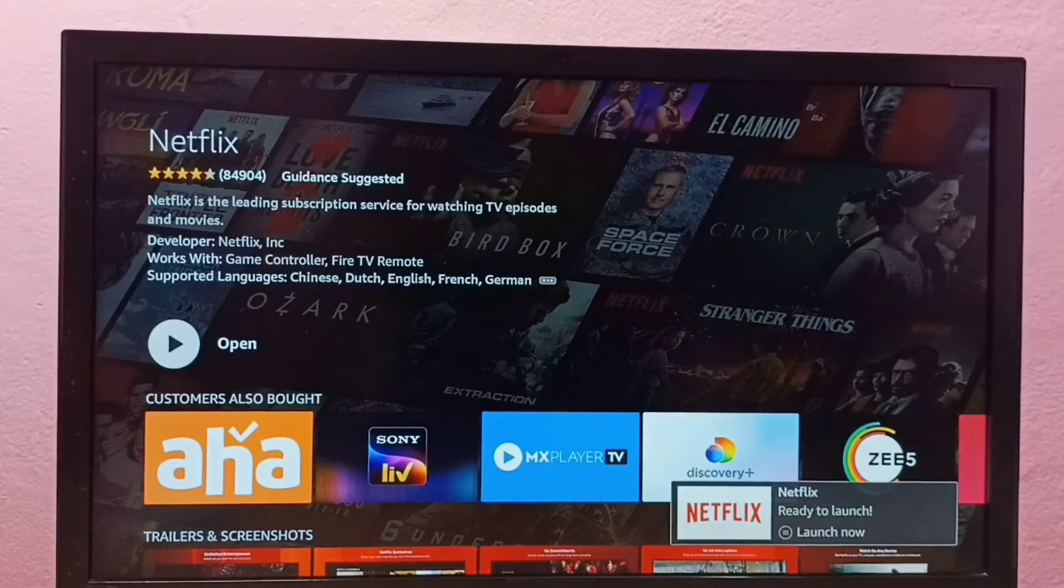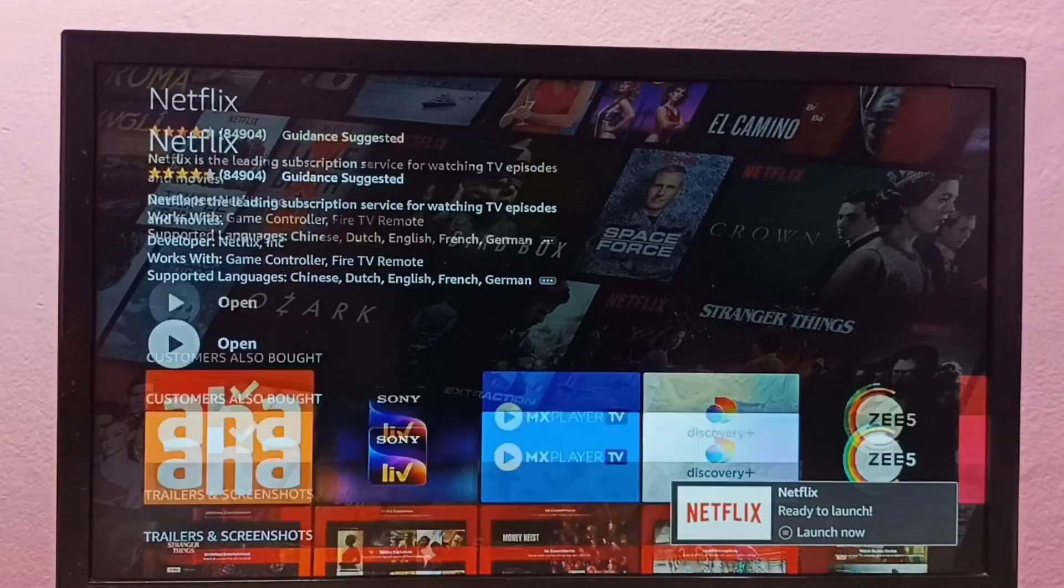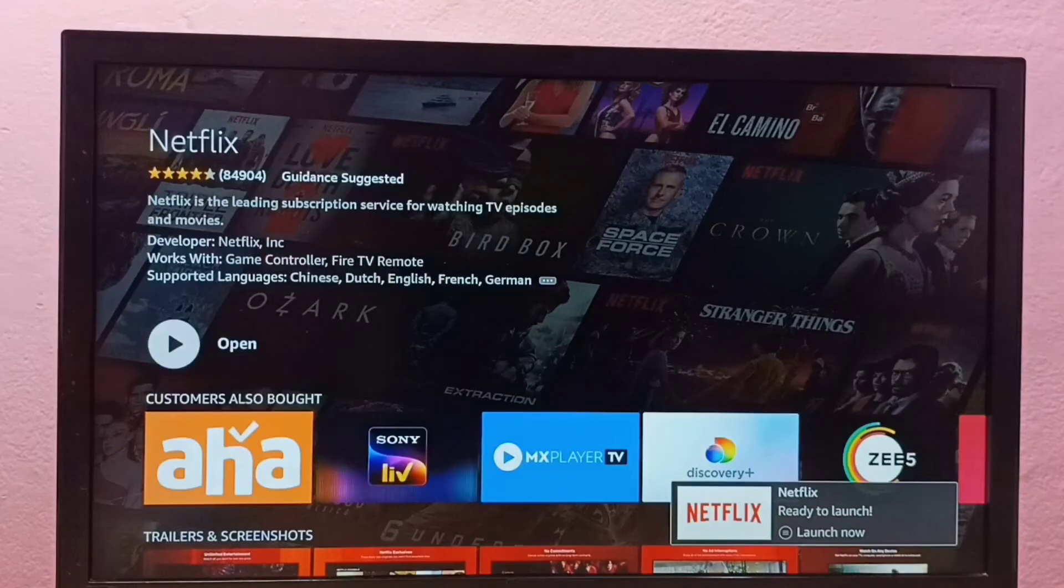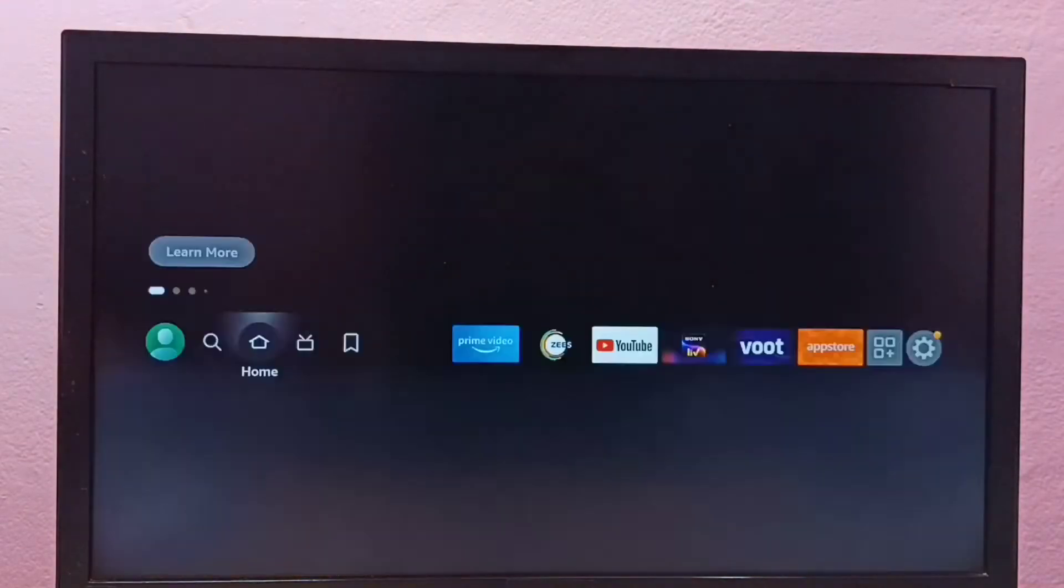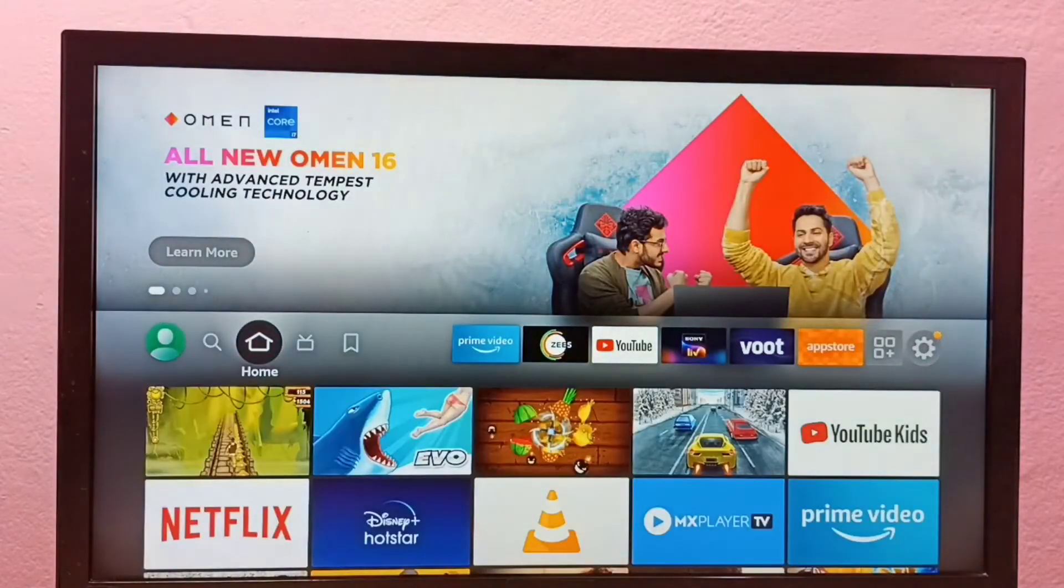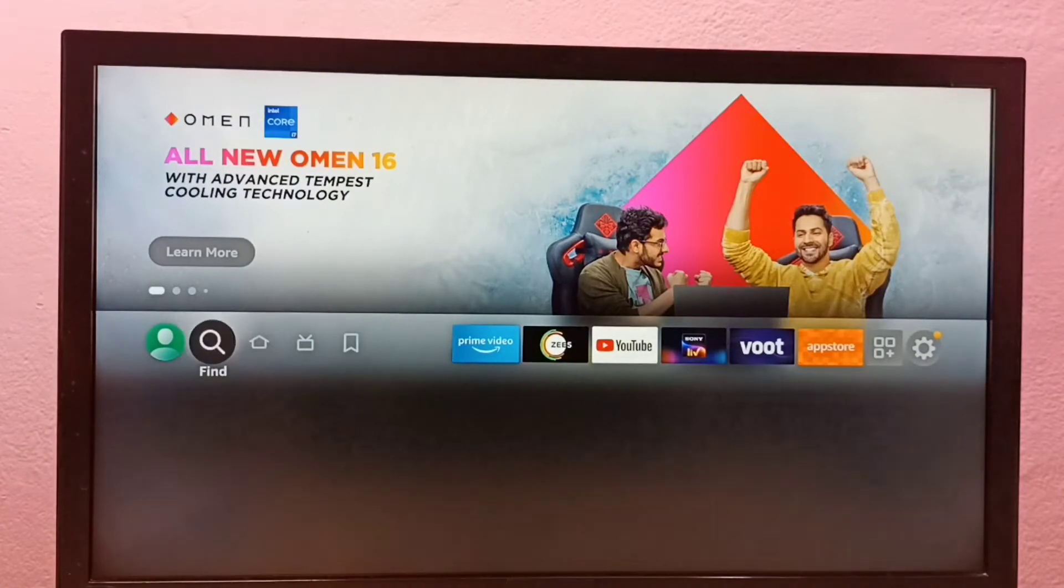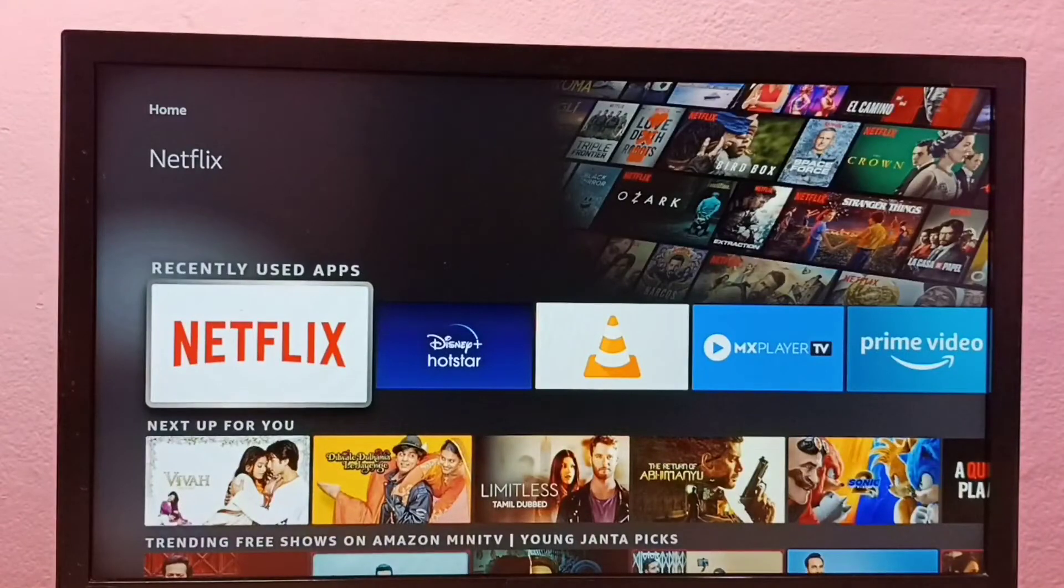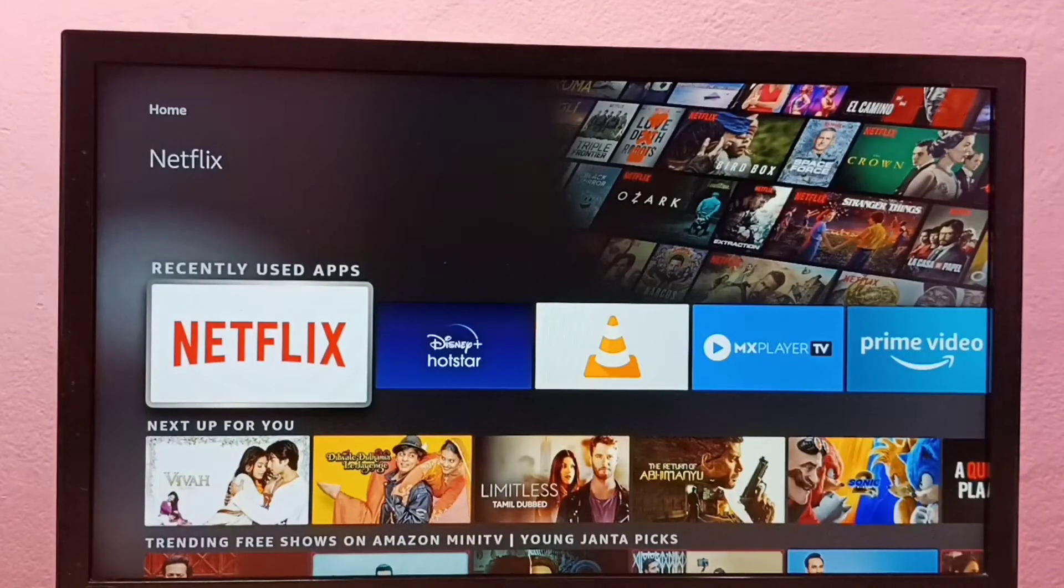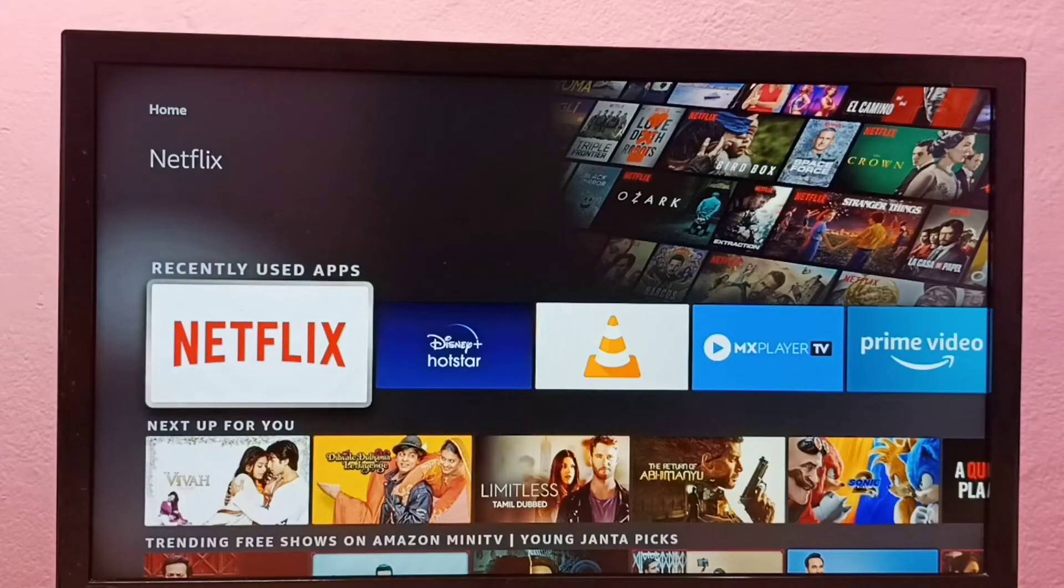Okay, done! Installation completed. From here we can open Netflix, or we can go to the home screen, then go to the Home tab. Under the Recently Used Apps list, we can find the Netflix app icon. Just select it and open.